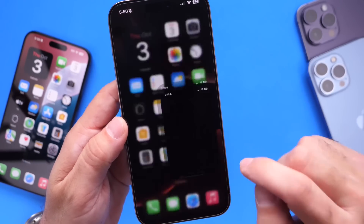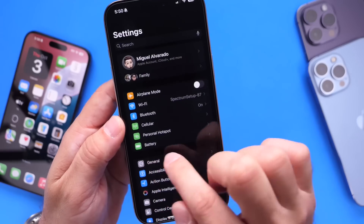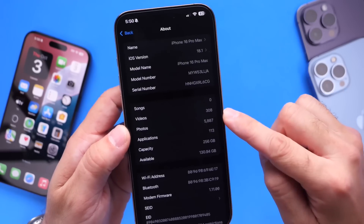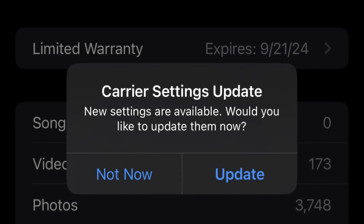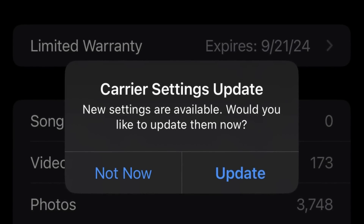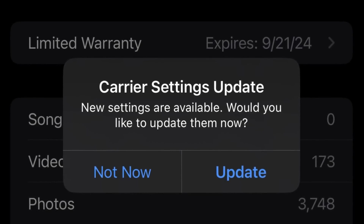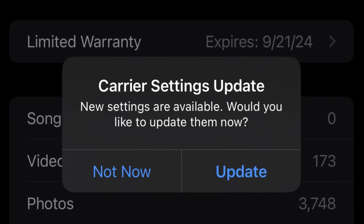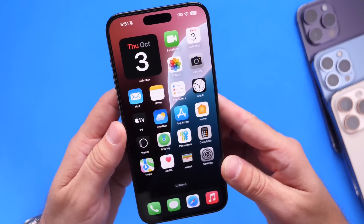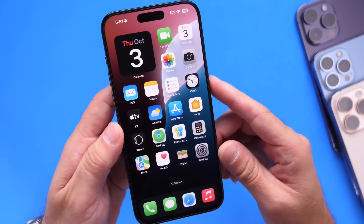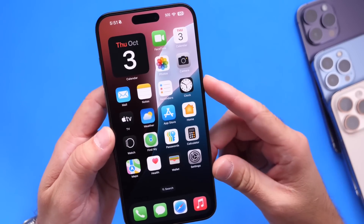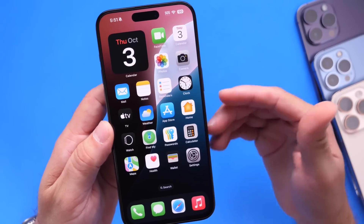To check carrier settings after updating, go into Settings on your iPhone, jump into General, go into the About section, and wait about five seconds. If you see a pop-up with a carrier update, make sure you update your carrier settings as well. Not everyone will see a carrier update, but it's something I typically recommend.